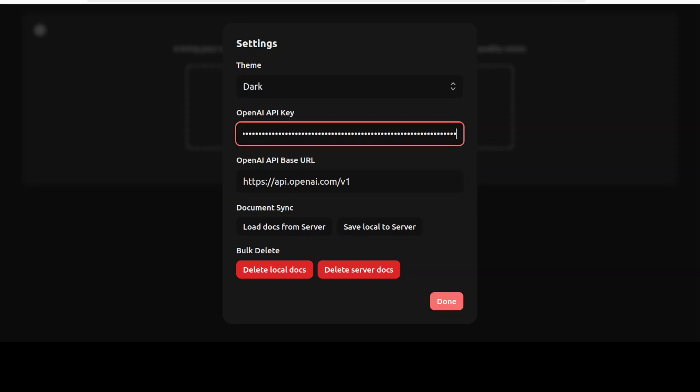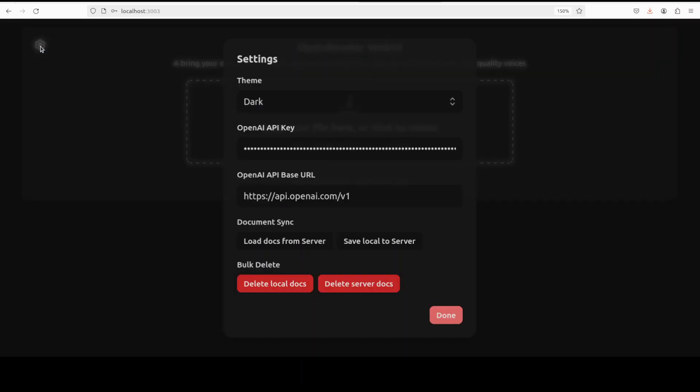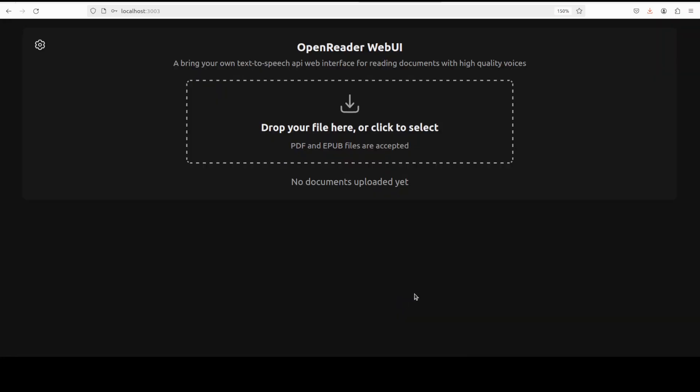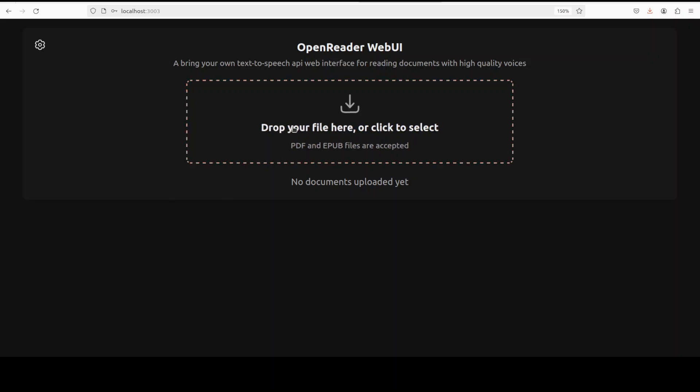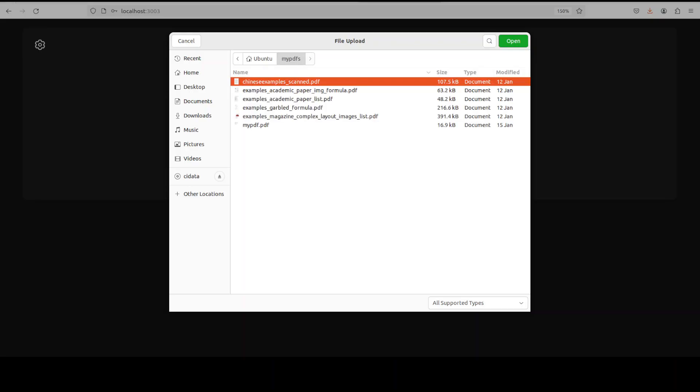And I have pasted my key. Let me click on Done and now this is the front screen. If you want to change the setting again, all you need to do is just click on this cog icon on the top left and you can change your settings here. And now let me just upload one of my files from my local system here.